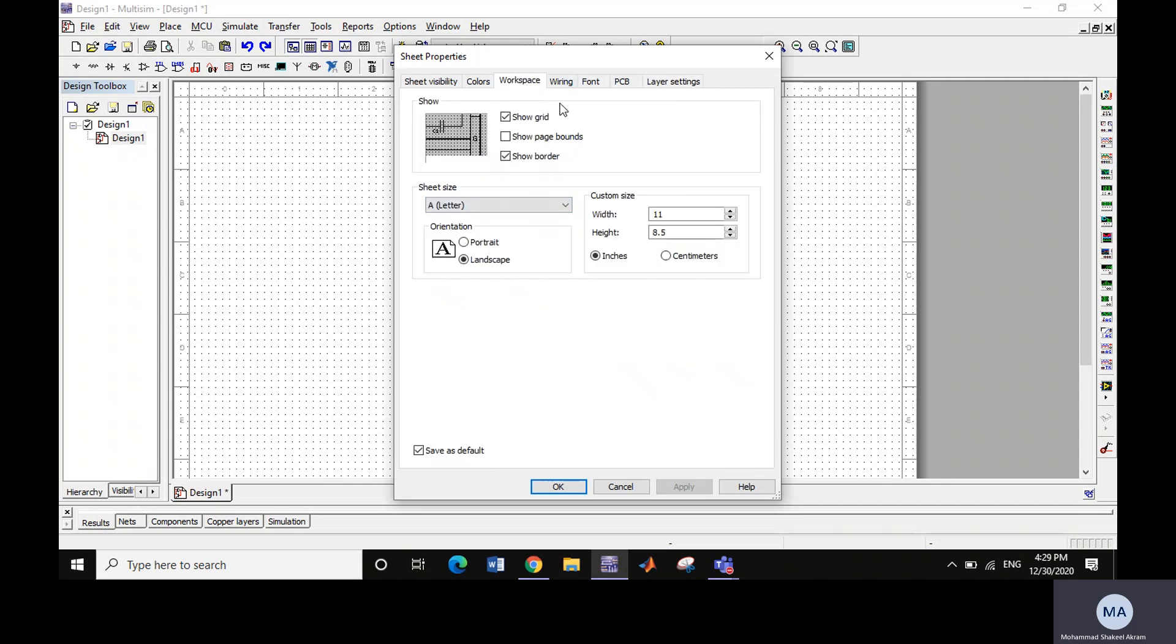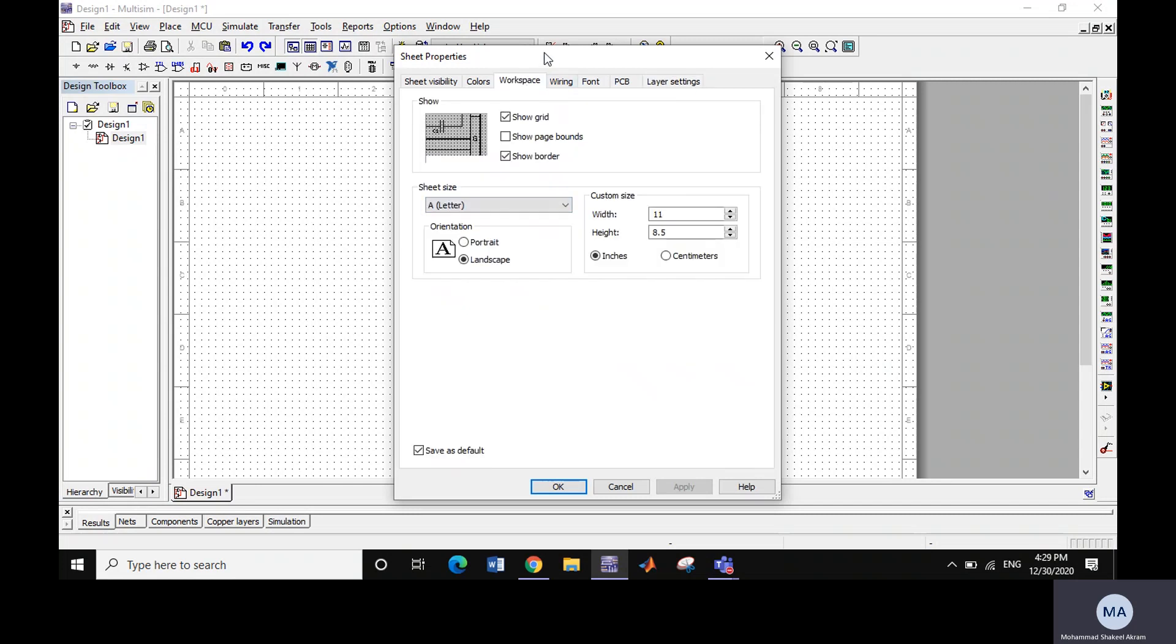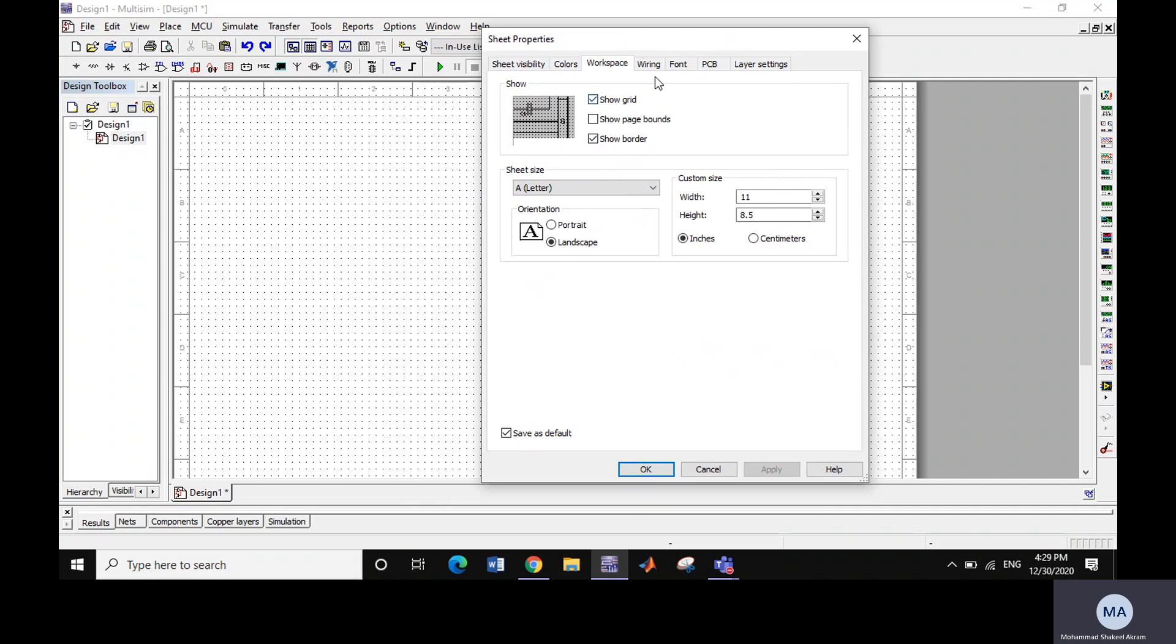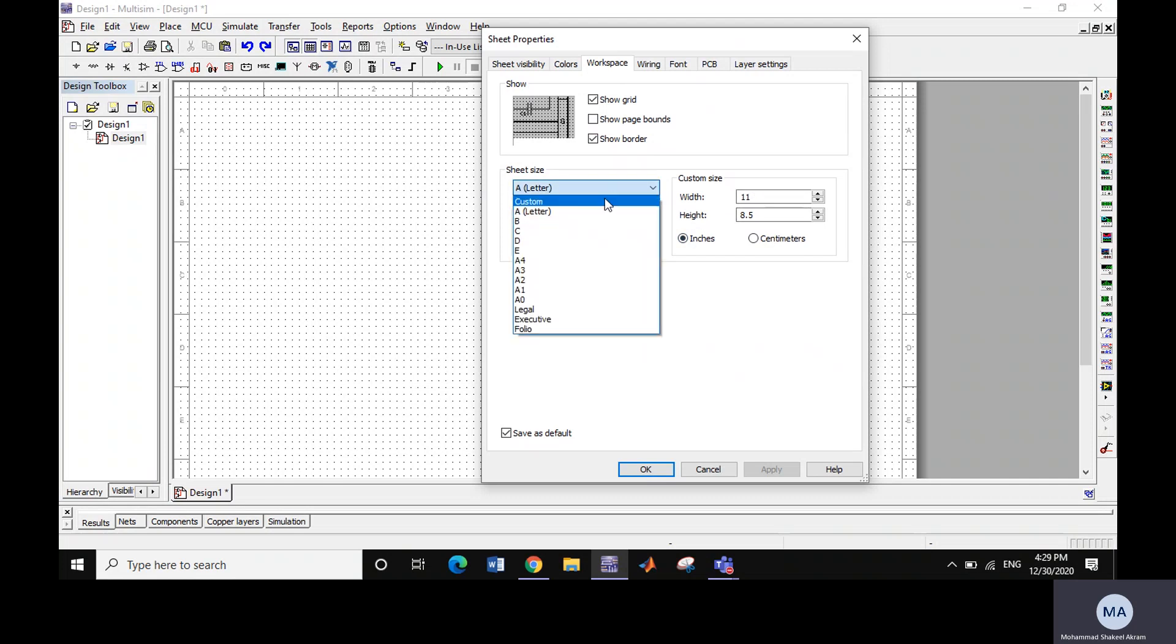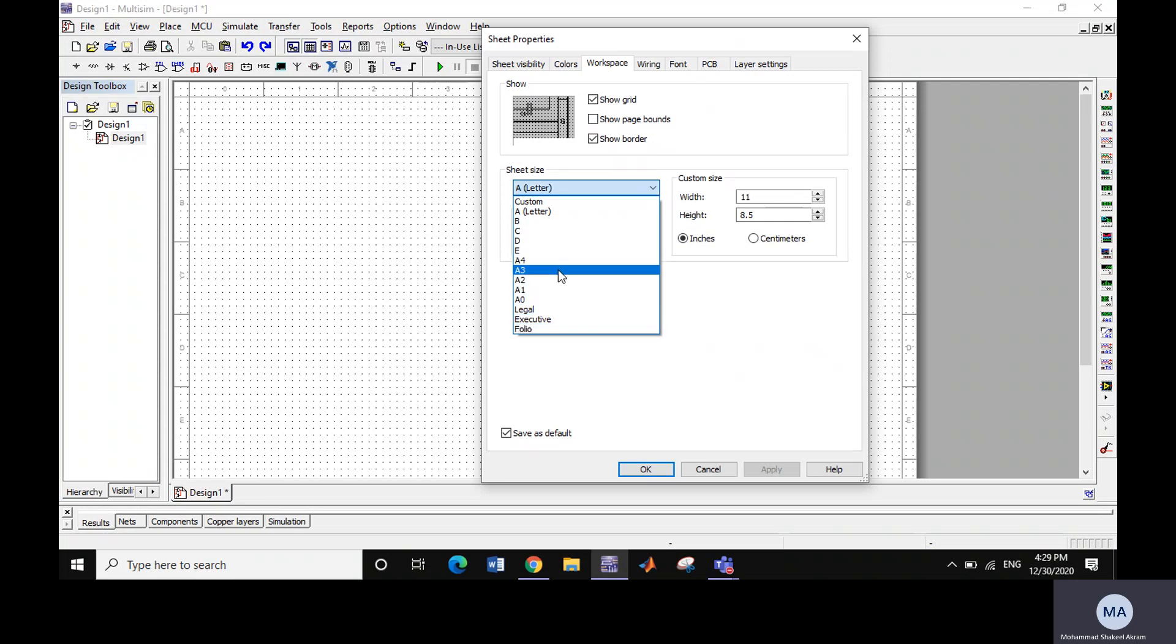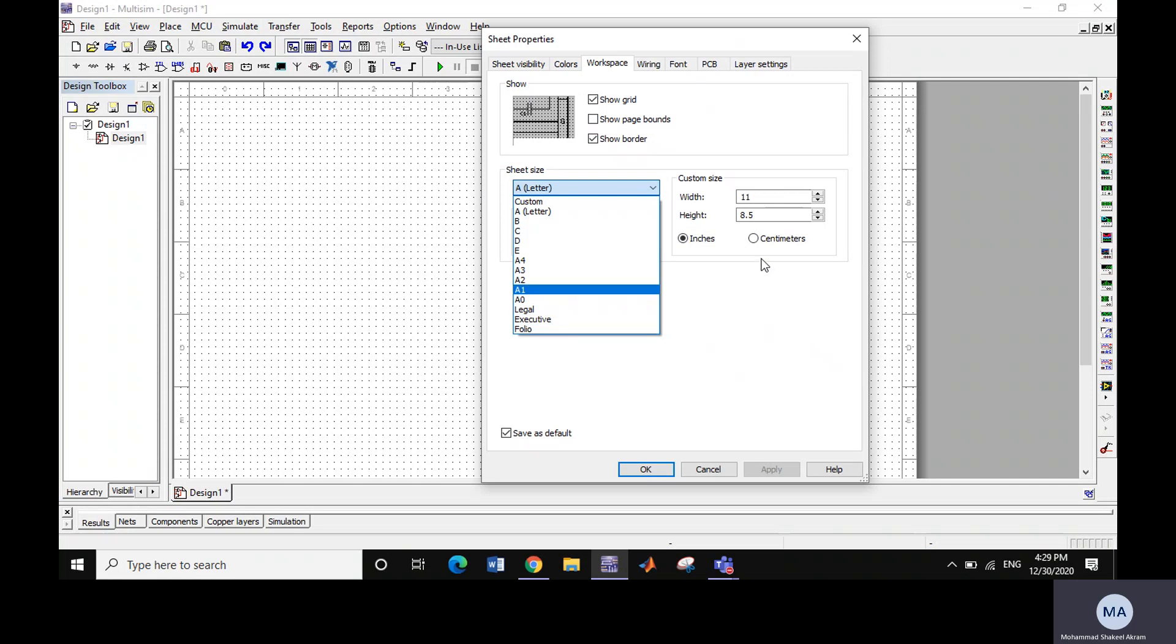You have to select custom size, which is already selected for letter page. For page settings you can move to A4, A3, A2, A1, legal page size, executive page size, but if you want a very big custom size you can put that there.